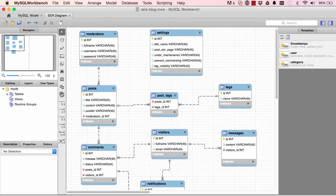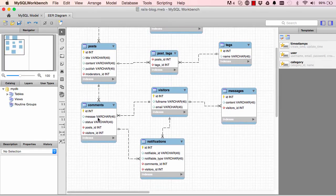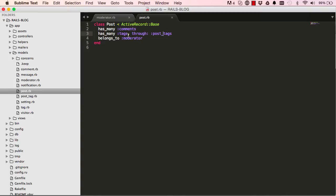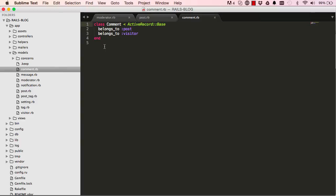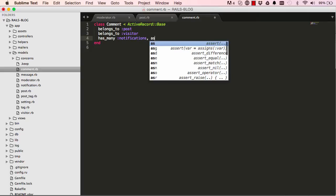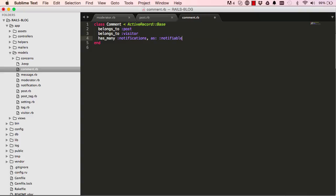Next, comment has many notifications, comment belongs to a visitor, and comment also belongs to post. In the Comment model, `belongs_to :post` and `belongs_to :visitor` are fine, but we're missing `has_many :notifications, as: :notifiable`. That's the polymorphic relationship and that's how it's done.